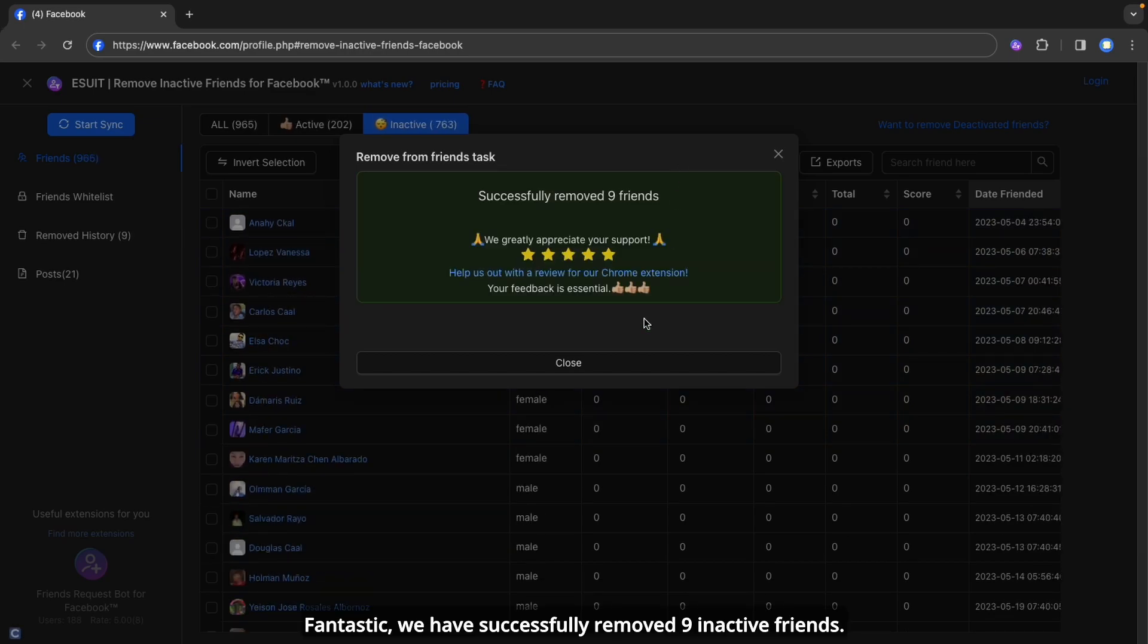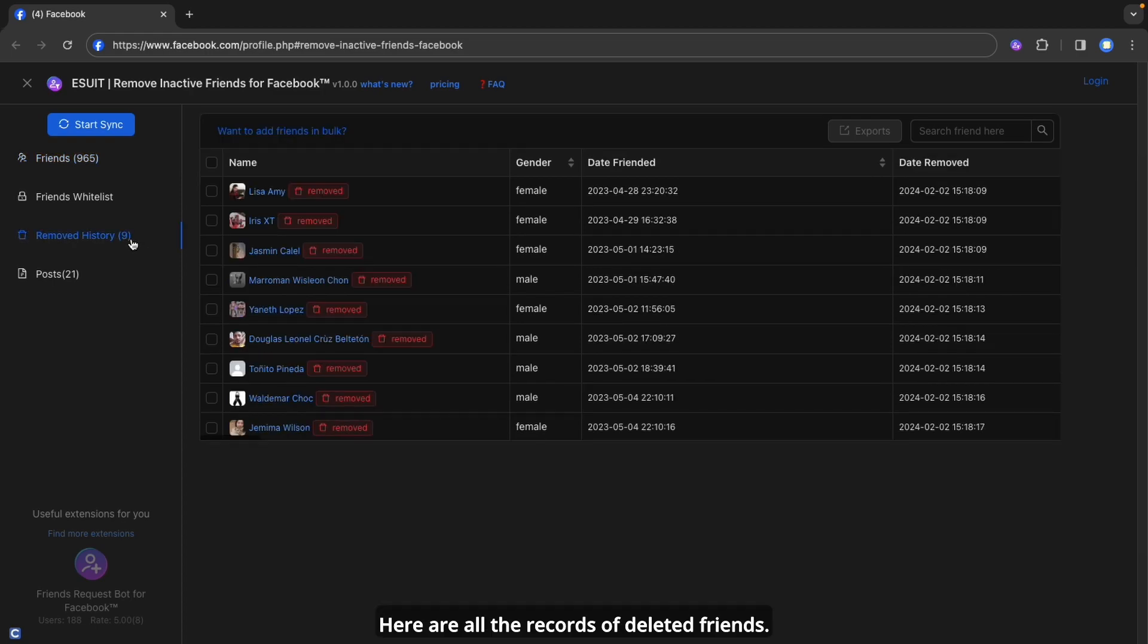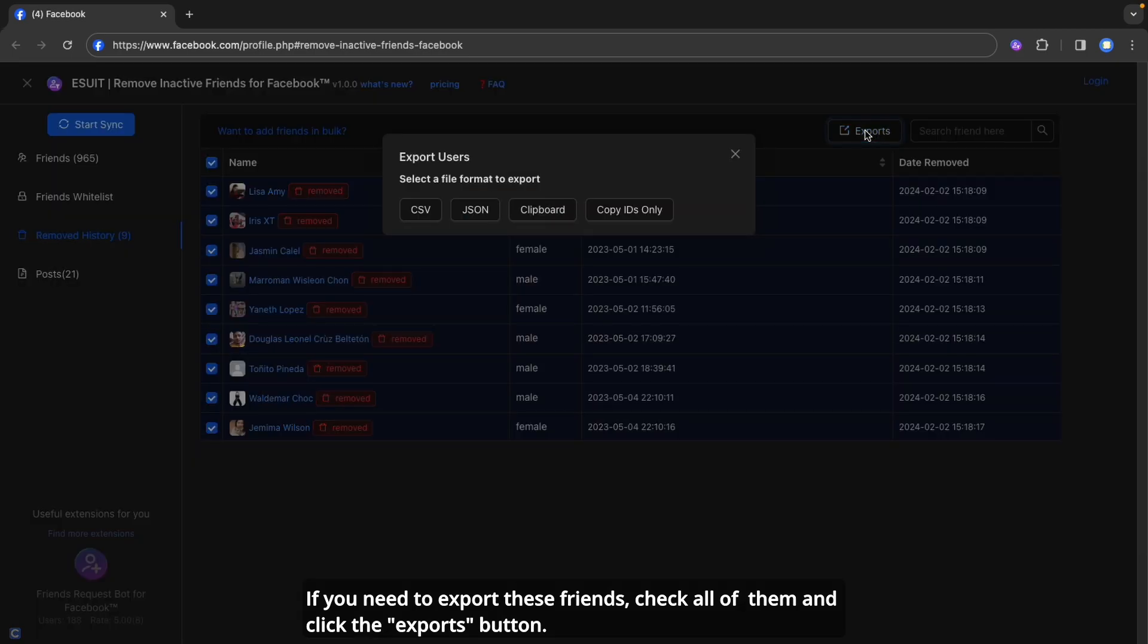Fantastic! We have successfully removed 9 inactive friends. Let's go to the Removed History tab and take a look. Here are all the records of deleted friends. If you need to export these friends, check all of them and click the Exports button.